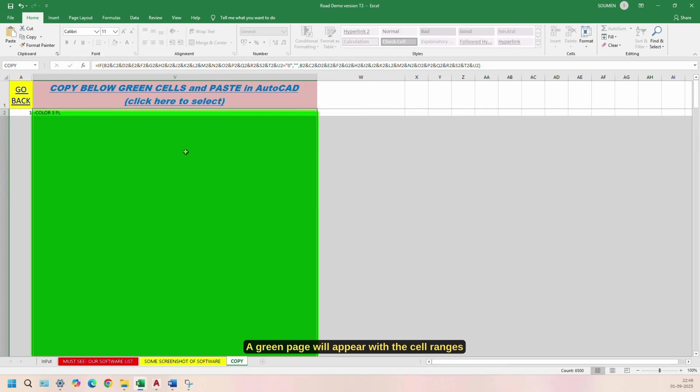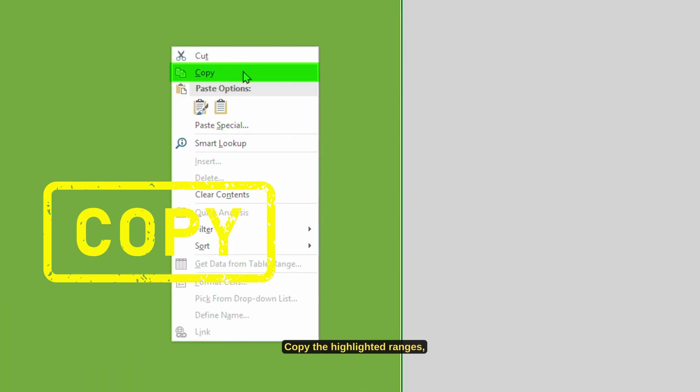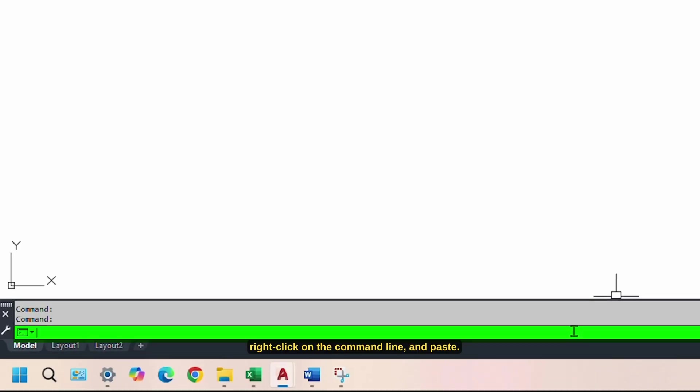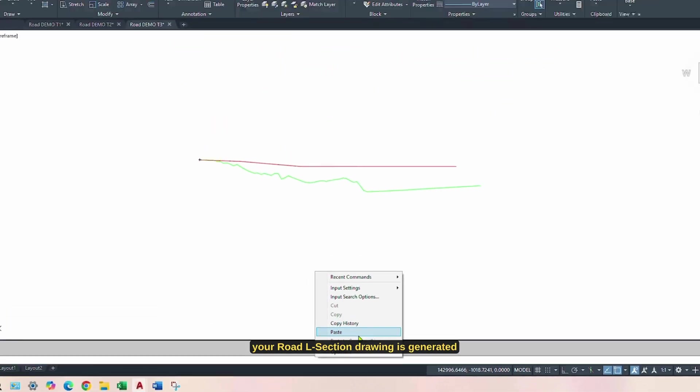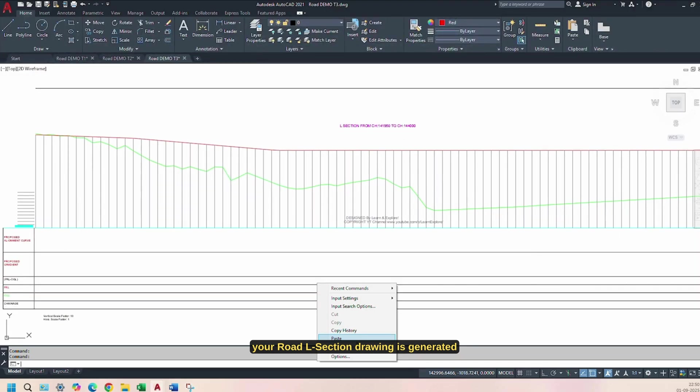A green page will appear with the cell ranges already selected. Copy the highlighted ranges, open AutoCAD, right-click on the command line, and paste. Within a minute, your Road L-Section drawing is generated automatically.